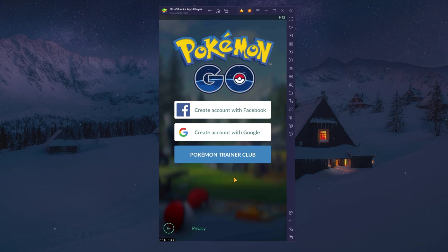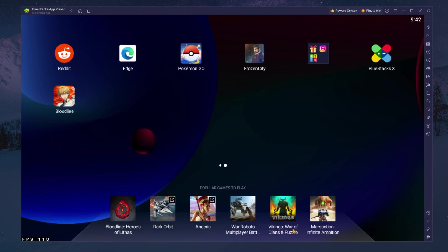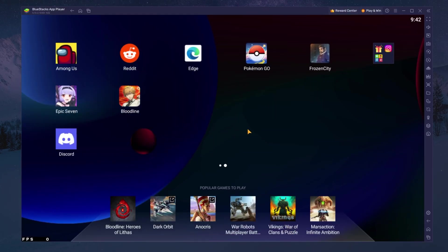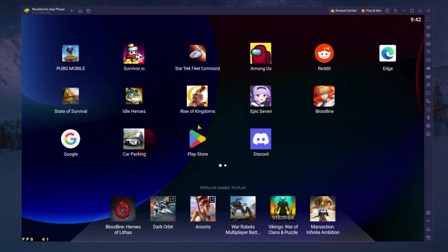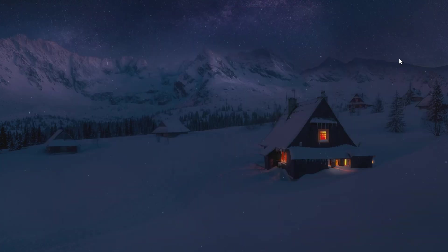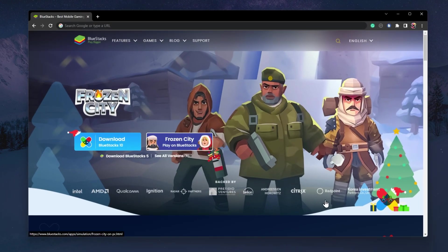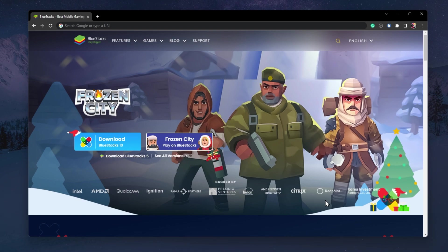To play Pokemon Go on your PC, you must use an Android emulator such as Bluestacks. Bluestacks is a popular choice to play mobile games on your PC as it's optimized for playing mobile games. Click on the first link in the description to get to this page.